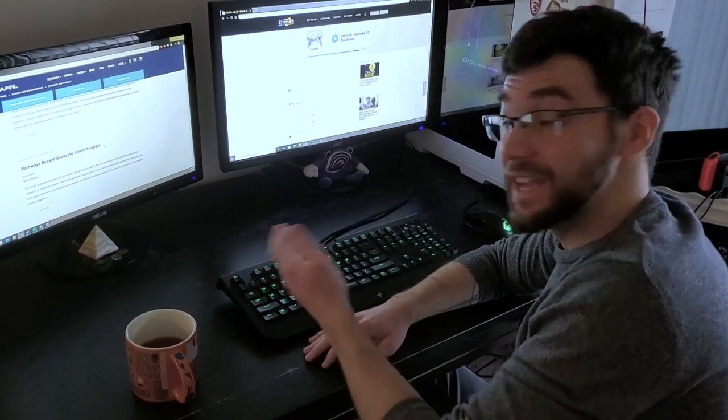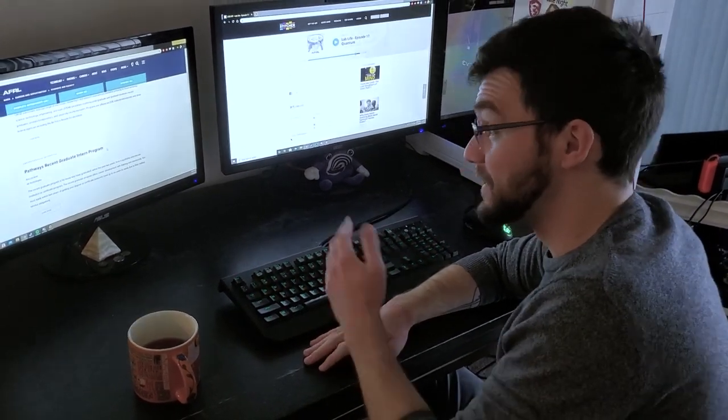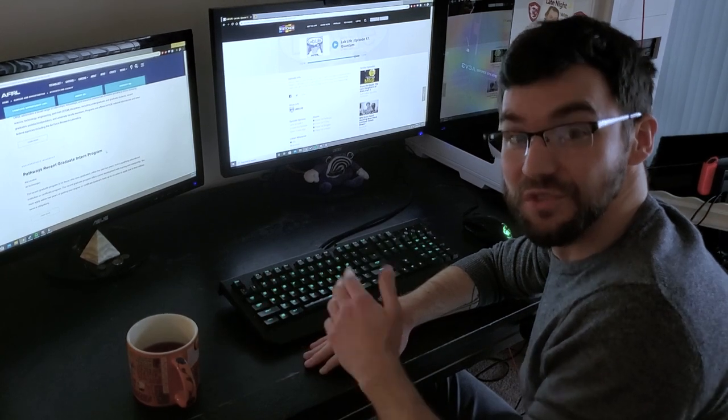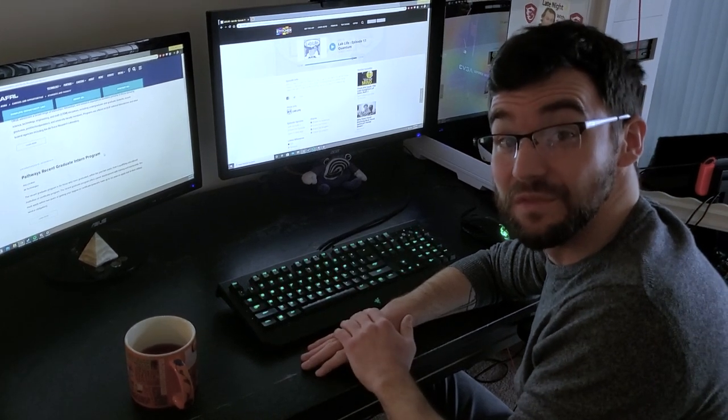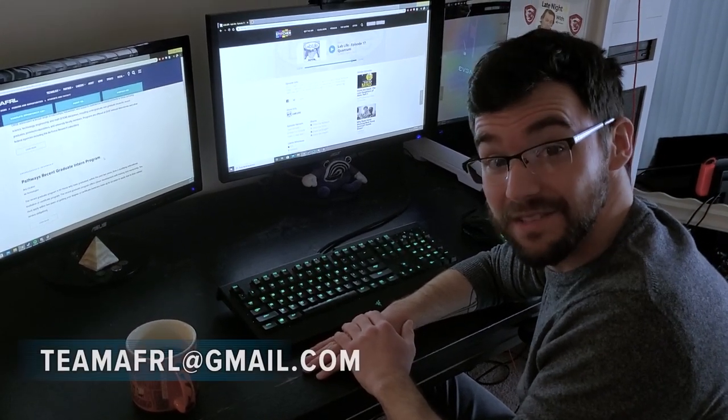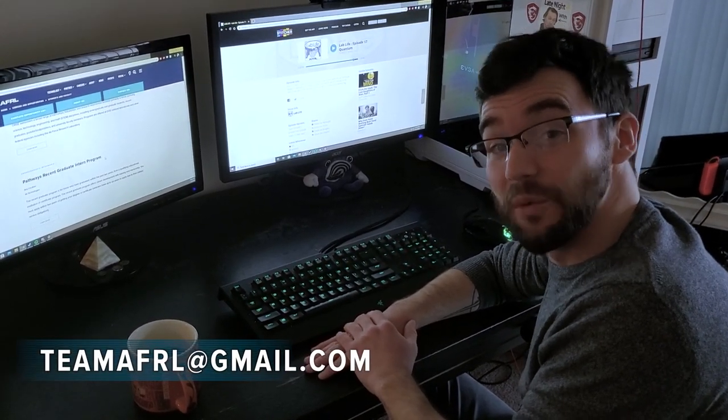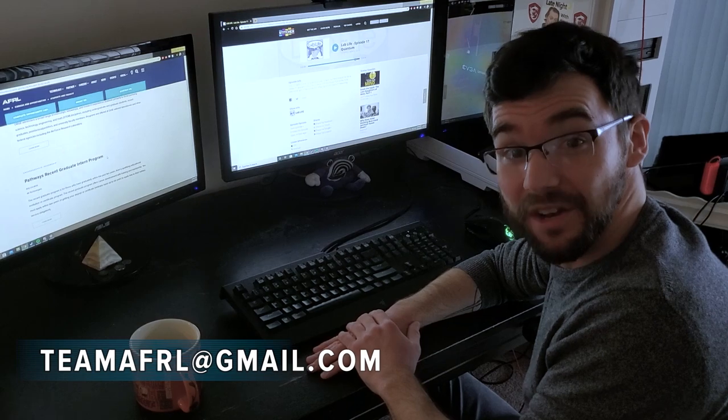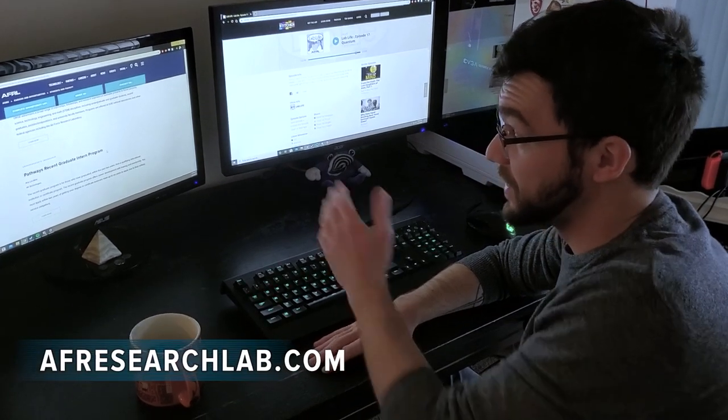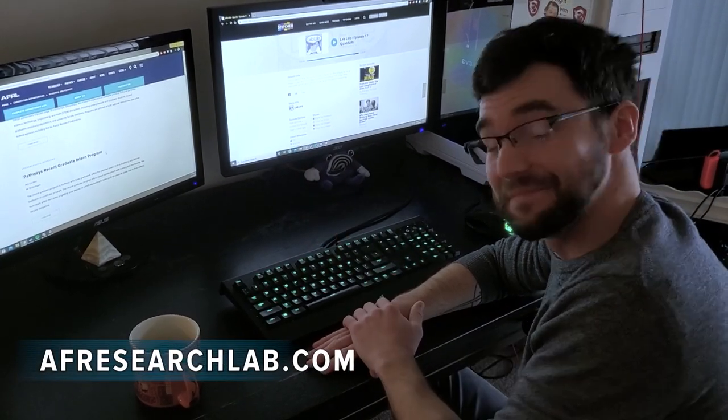So it's easy enough to navigate AFRL's website, find student opportunities, and start your future with us. So if you have any questions, please make sure to email us at teamafrl at gmail.com, or reach out here on the website.